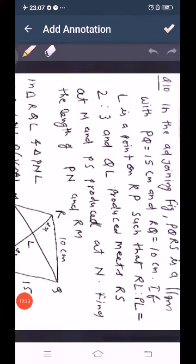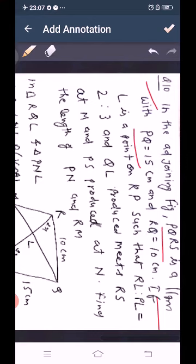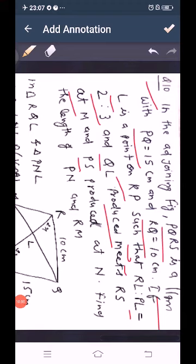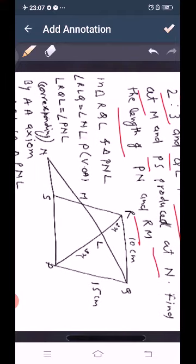Question number 10: In the adjoining figure, PQRS is a parallelogram with PQ equal to 15 cm and RQ equal to 10 cm. L is a point on RP such that RL to PL equals 2 to 3. QL produced meets RS at M and PS produced meets at N. Find the length of PN and RM.